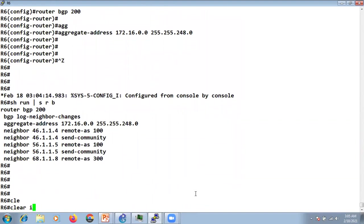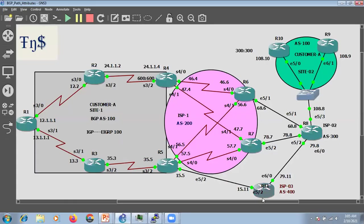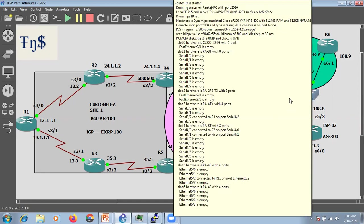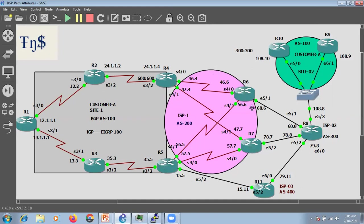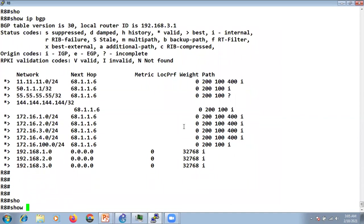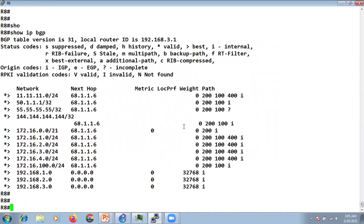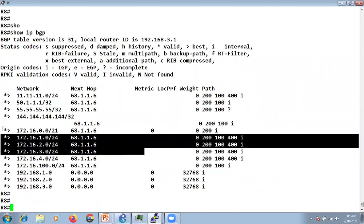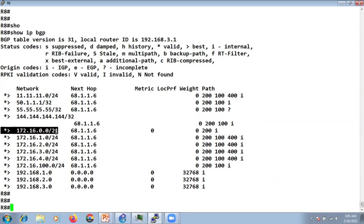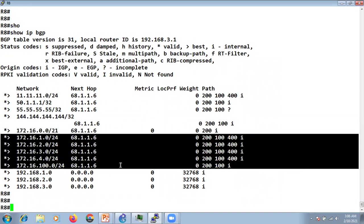After clearing the BGP updates — R11 sends four subnets to R5, and R6 receives those subnets from R5. We've configured the aggregate at R6, which is a neighbor with R8. Checking at R8 with 'show ip bgp', R8 is receiving the summary address from R6 but it's also receiving all the individual routes: 16.1, 16.2, 16.3, 16.4 — apart from the summary.